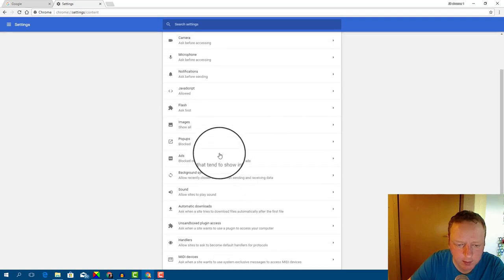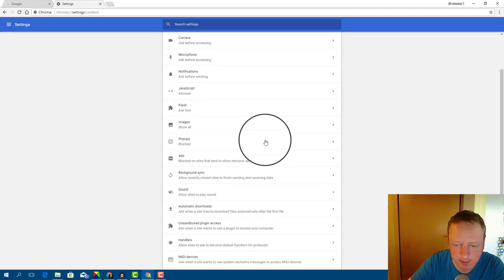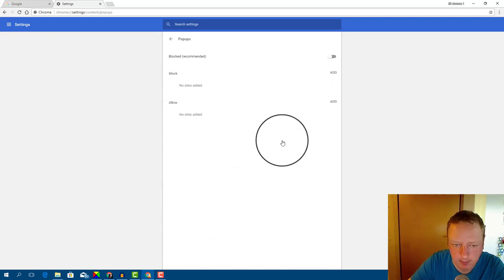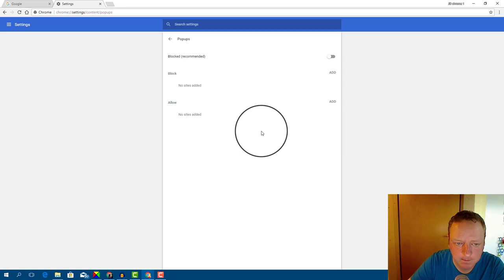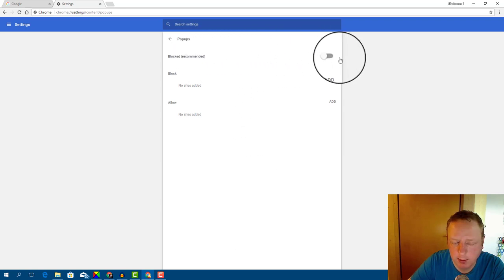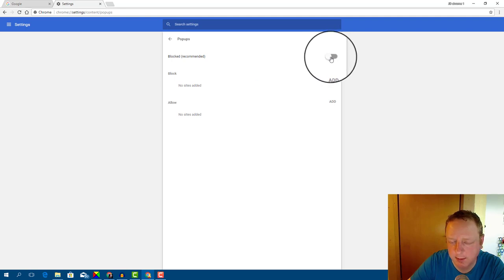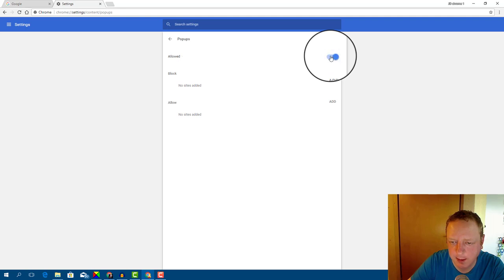Now search for pop-ups. Here is the pop-ups. And here you can enable or disable pop-ups with this button. Now it is disabled and we will enable it.